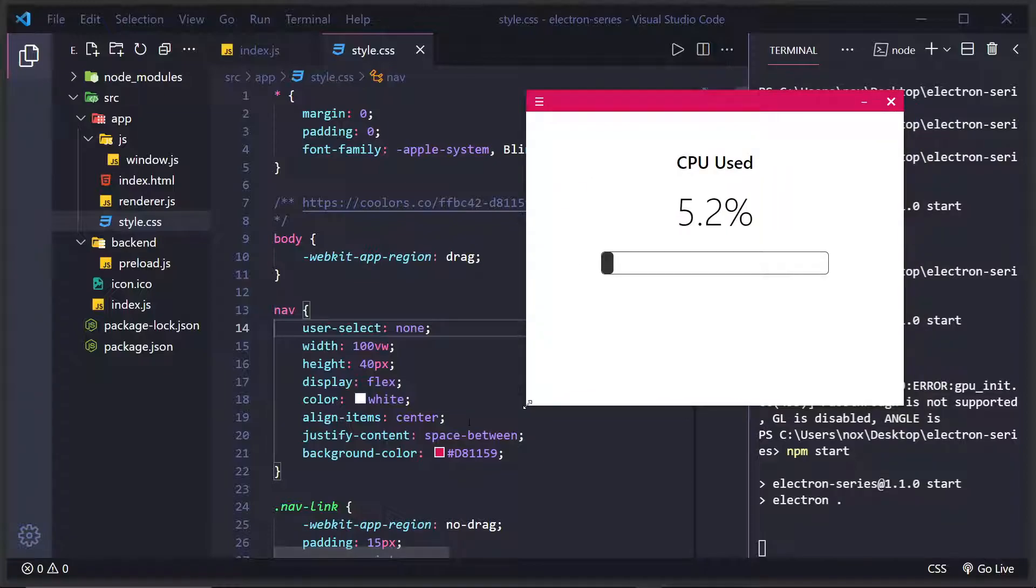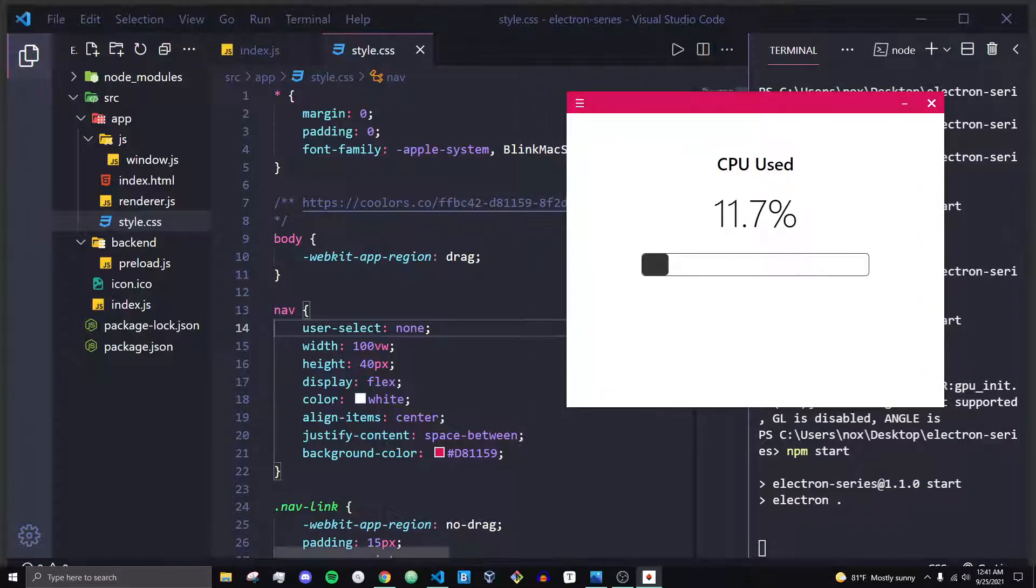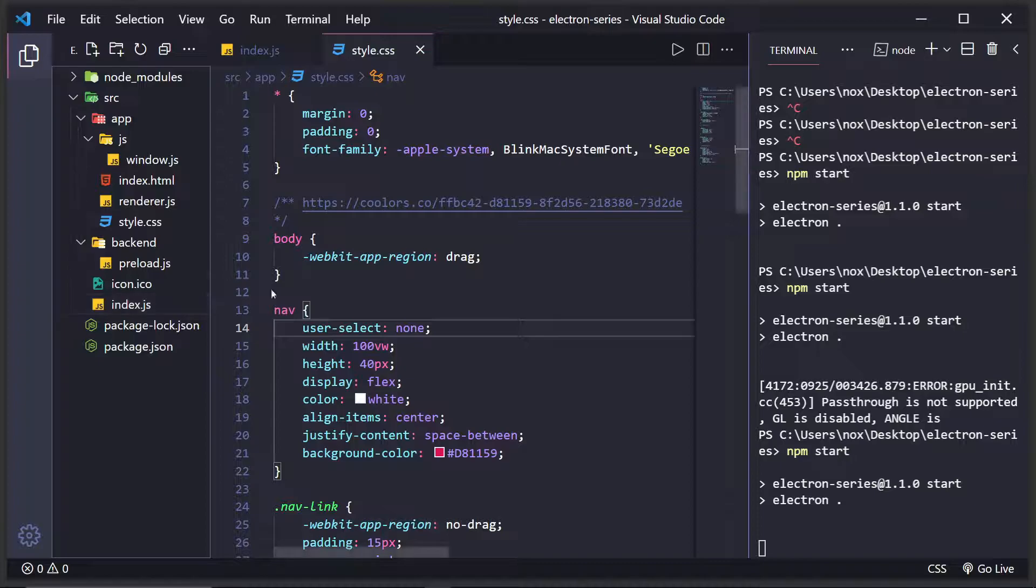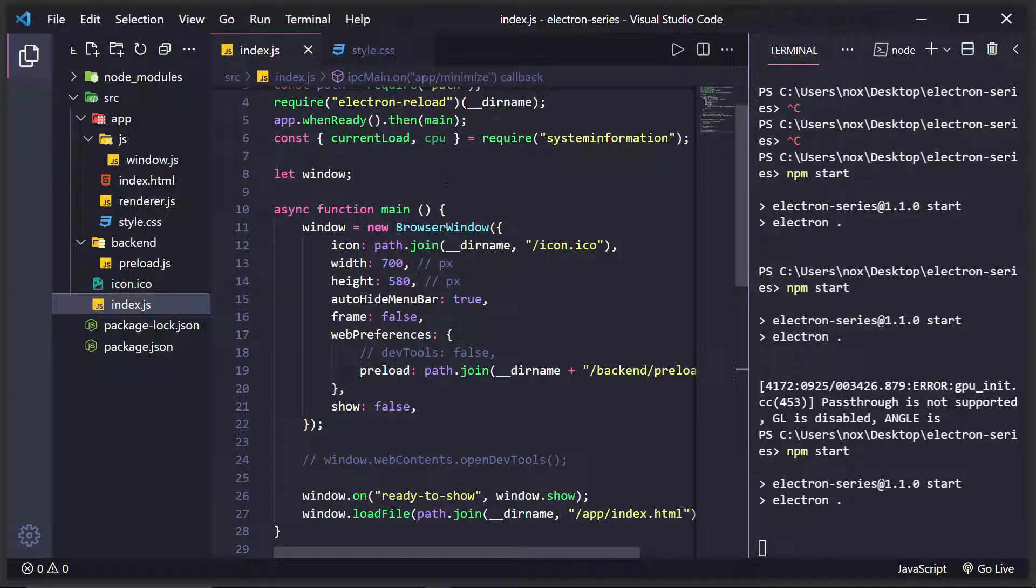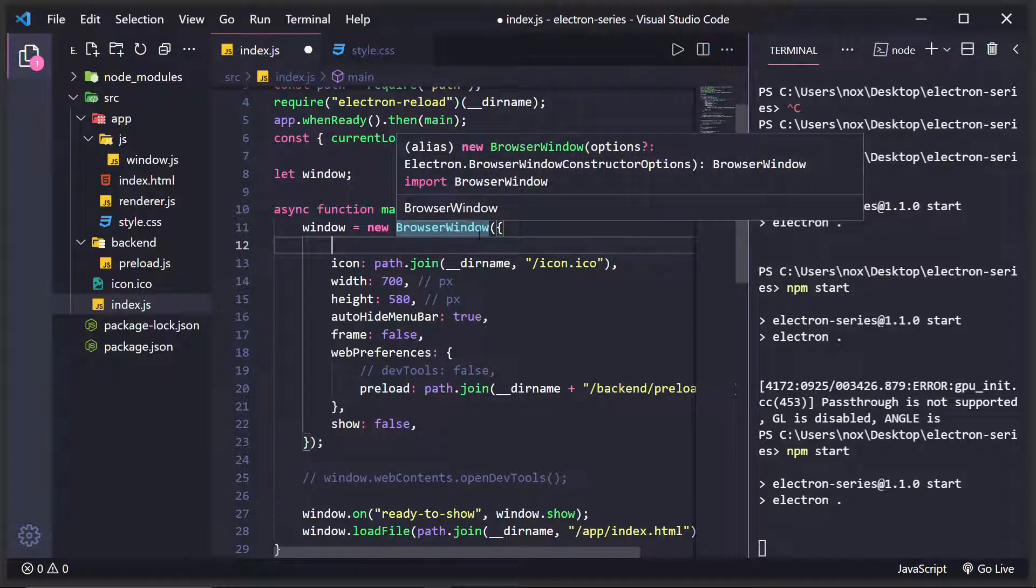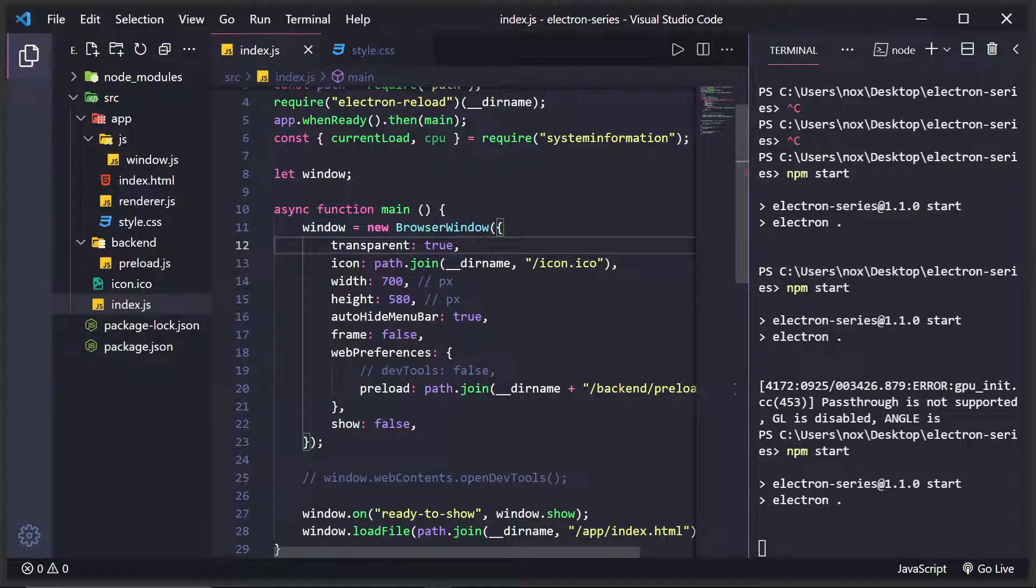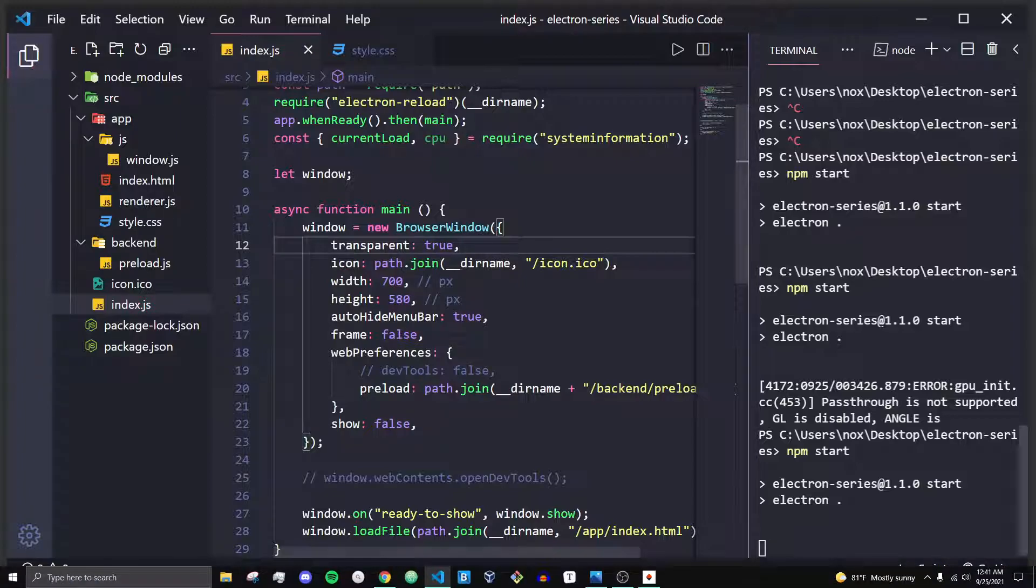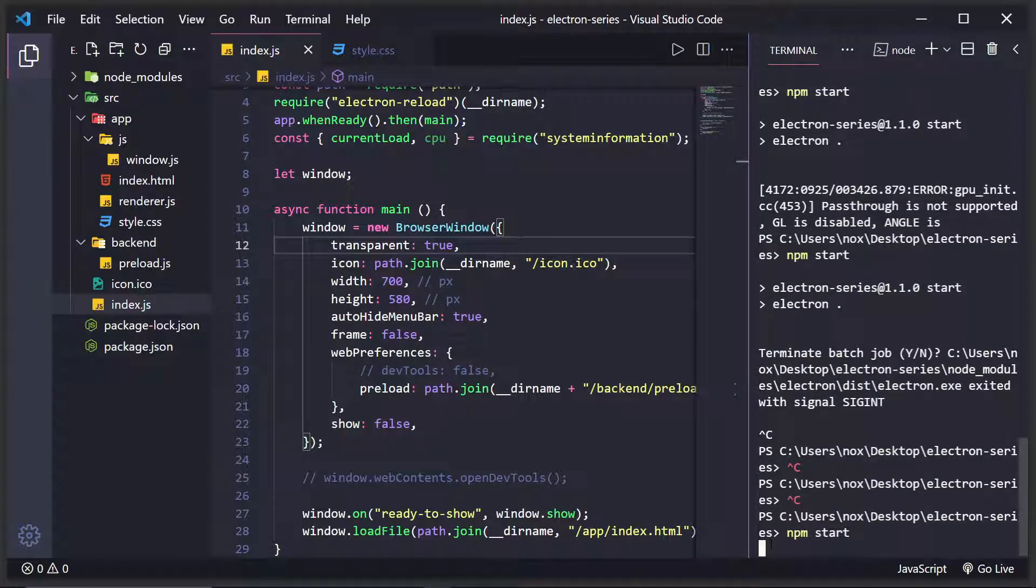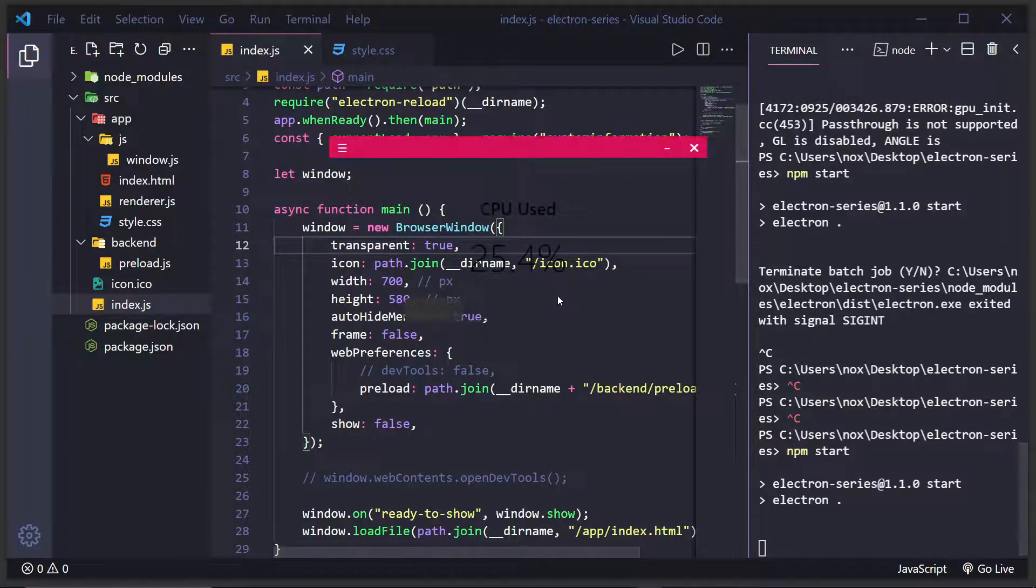Now let's figure out how we can get this kind of curve on the edges of our application, because I think that looks really nice. What we're going to want to do is basically make a transparent background for our application. To do that, we'll go into the browser window where we instantiate it and do transparent to true. And what this will do when we restart the application is it'll mean we'll have a transparent window.